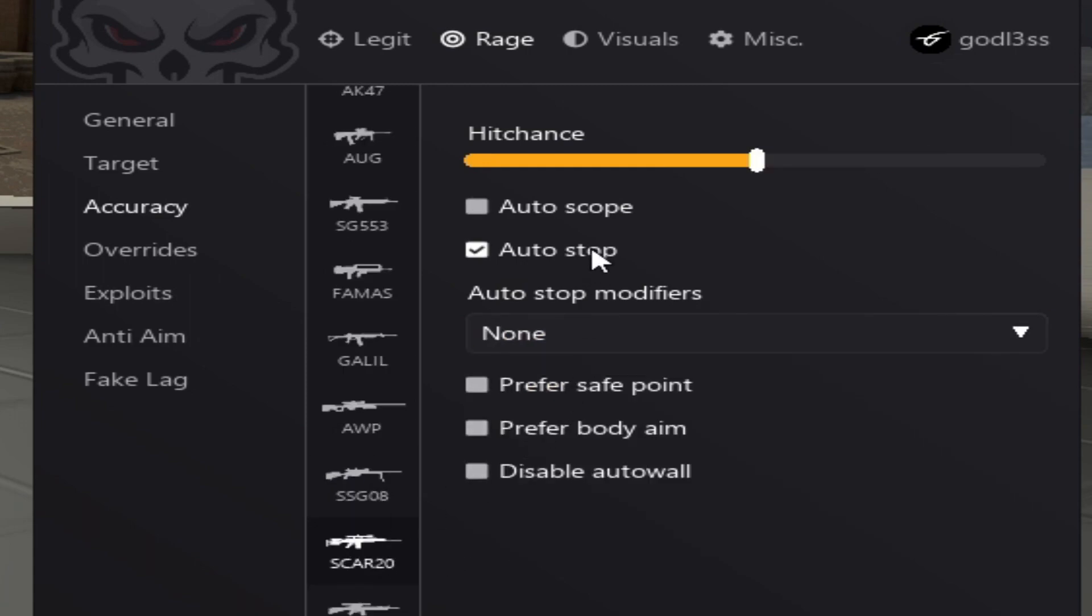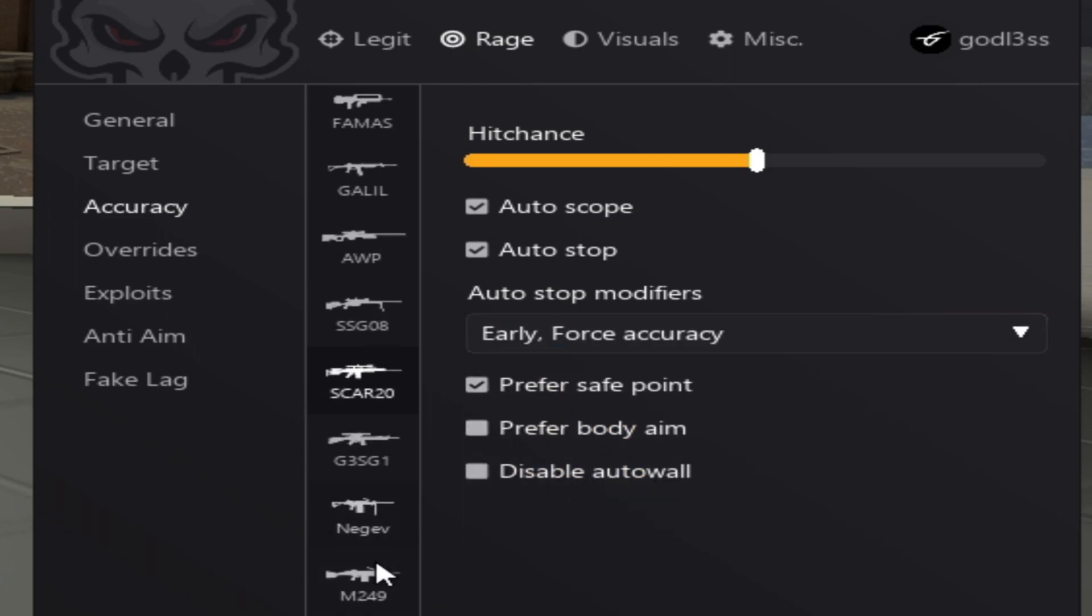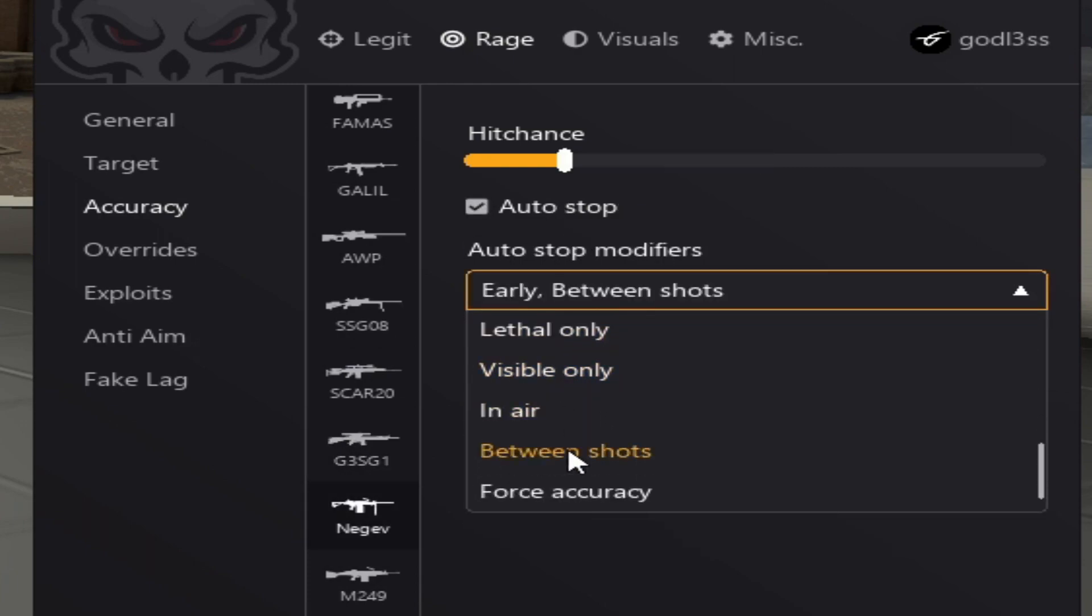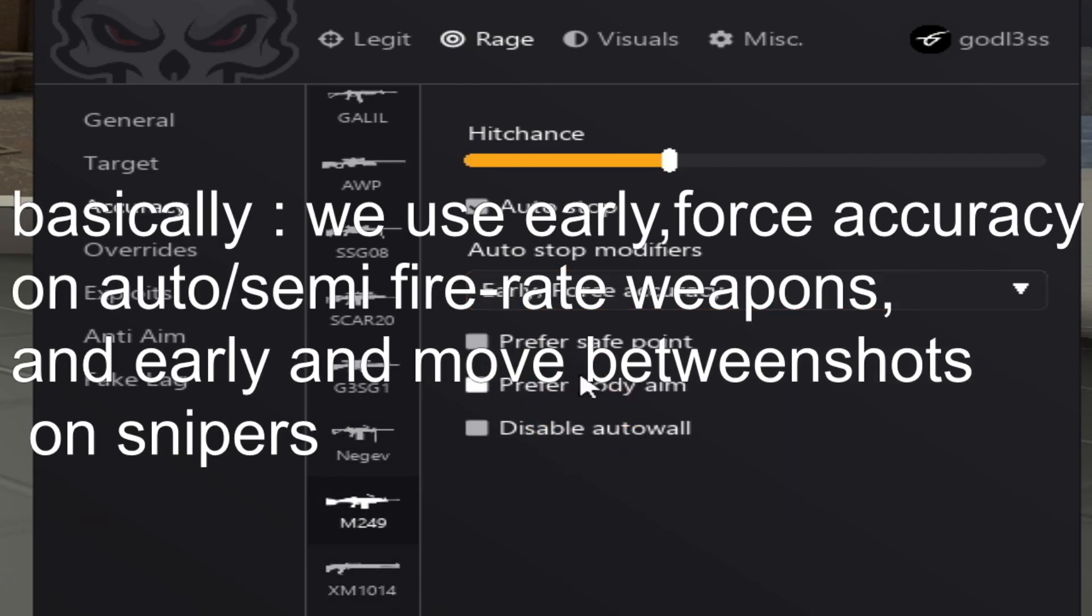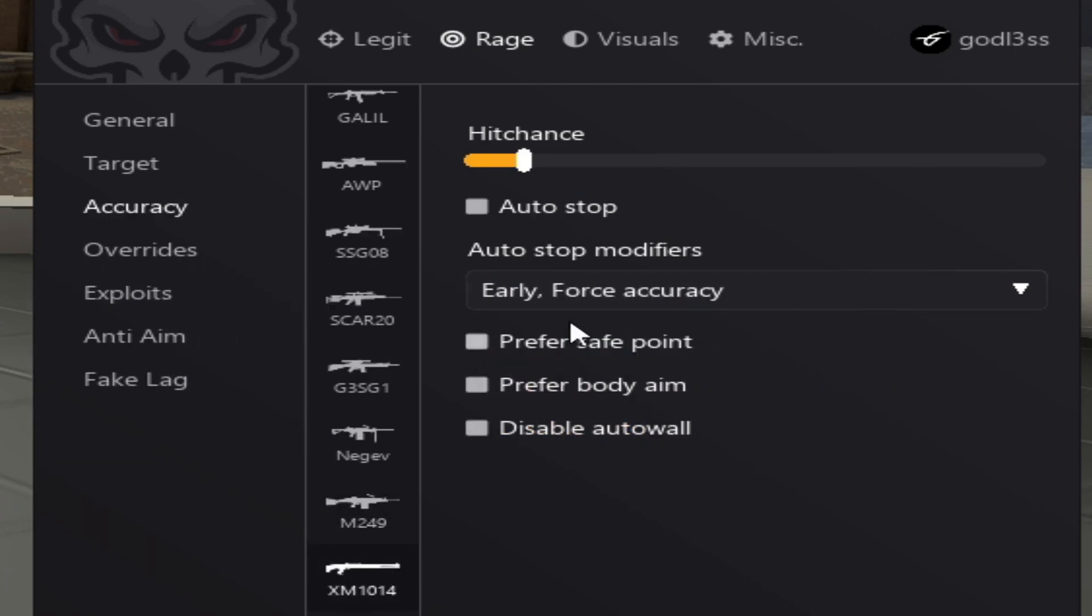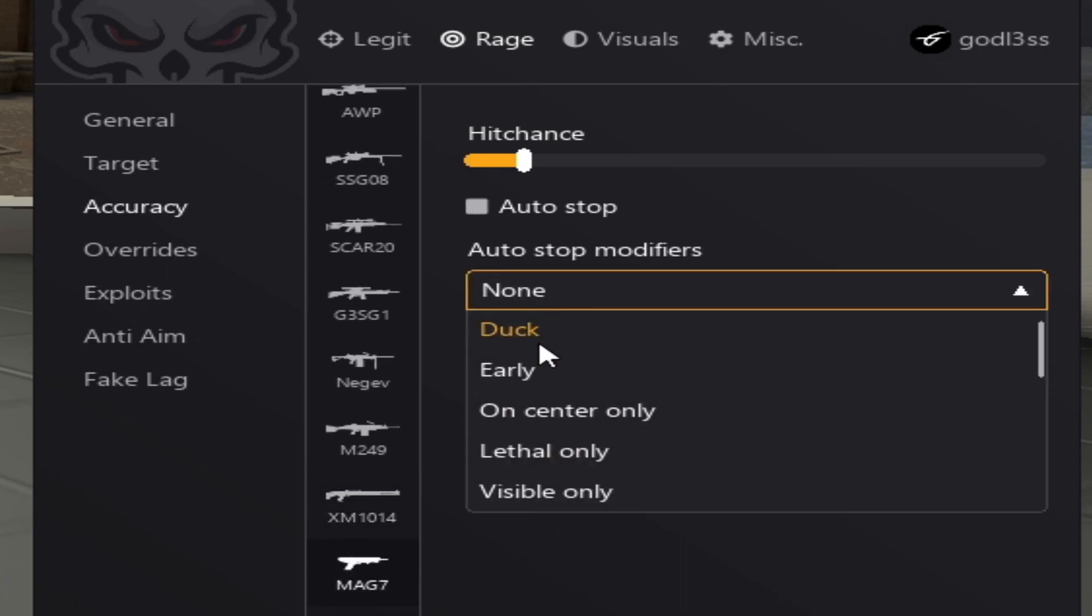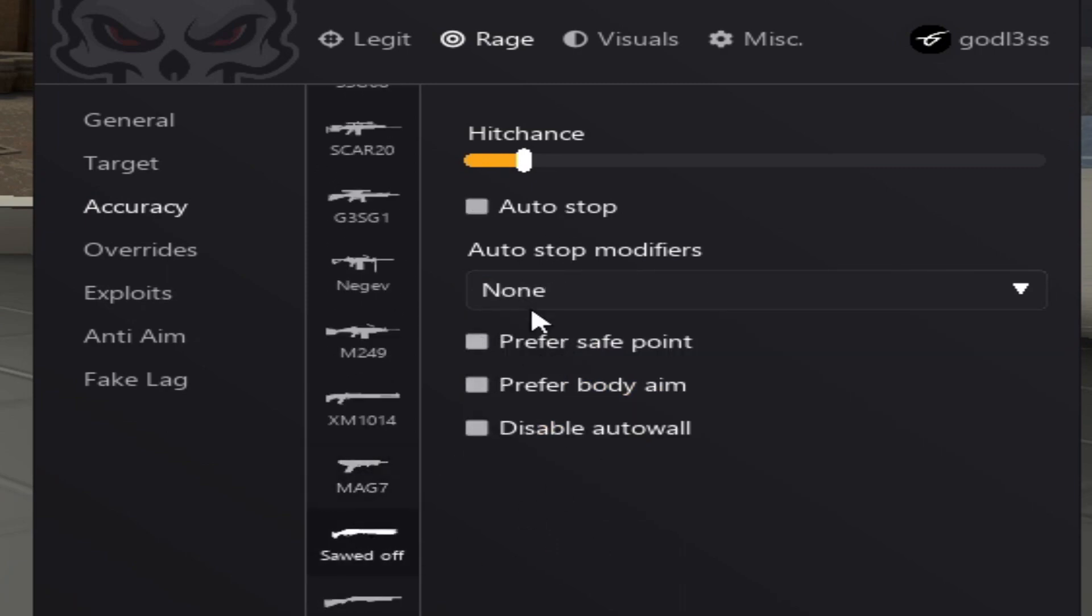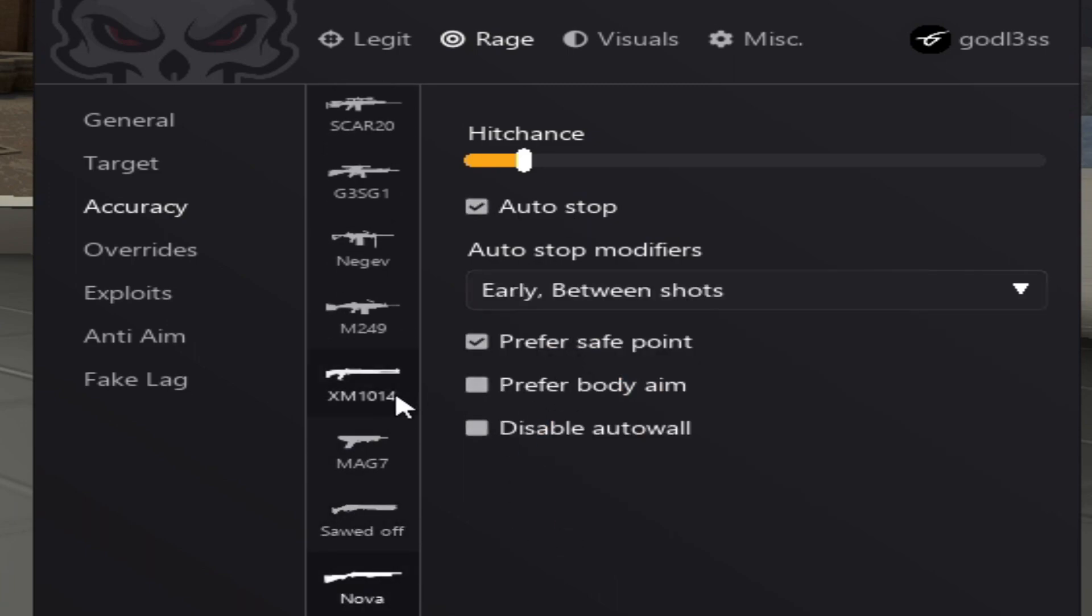For the scout, we want early and force accuracy. No in between shots. For the Negev, the same as the SMGs. Now we're on the shotguns. What you want for the shotguns is early and between shots. Alright, good. Basically set up the hardest part of the config.